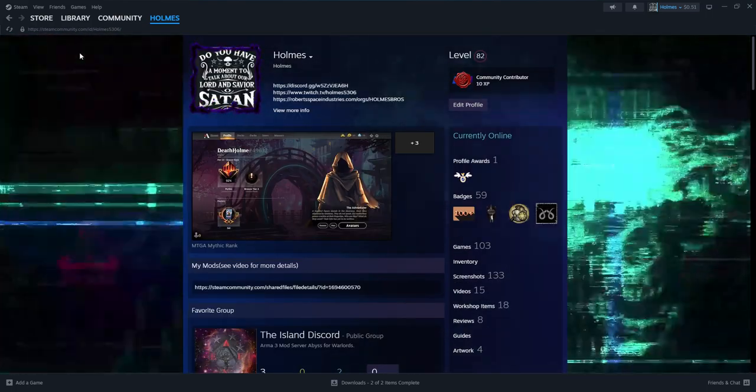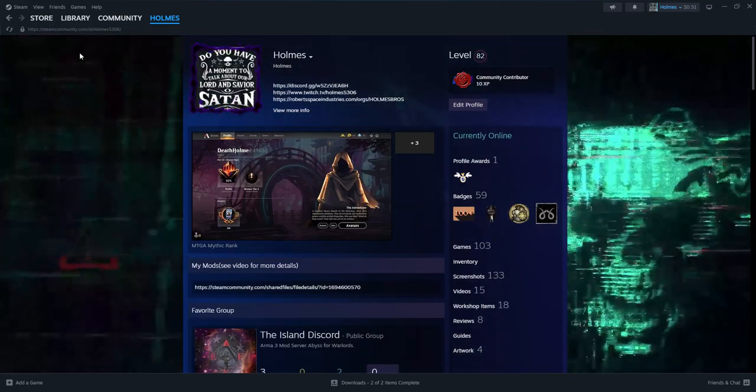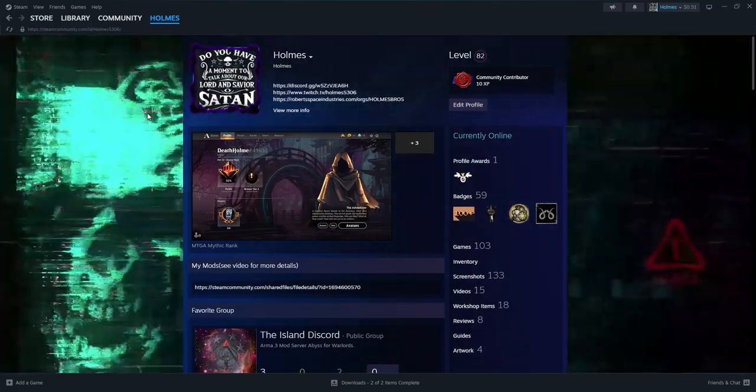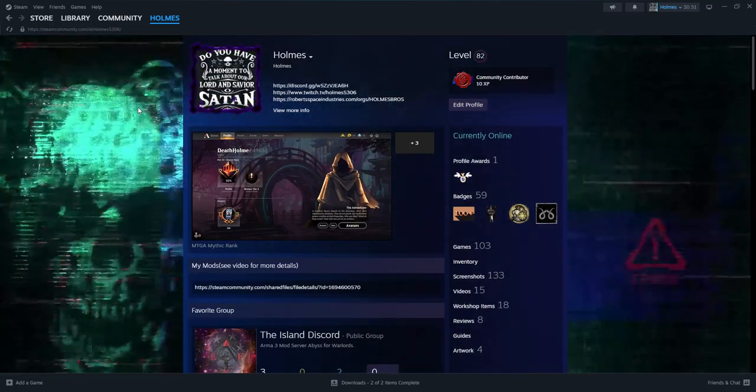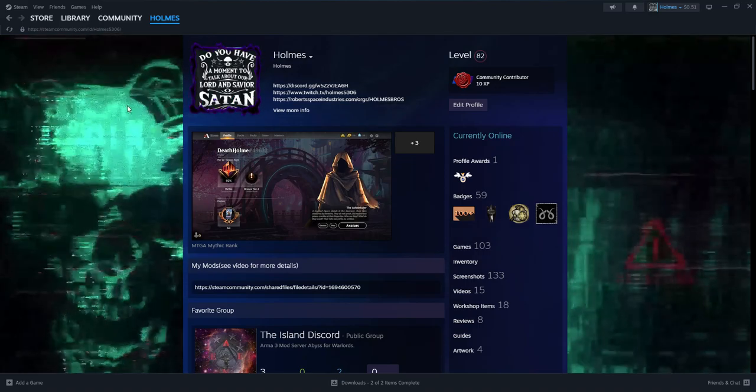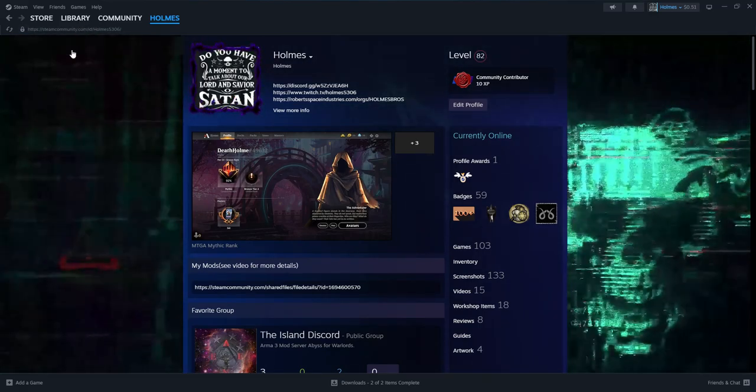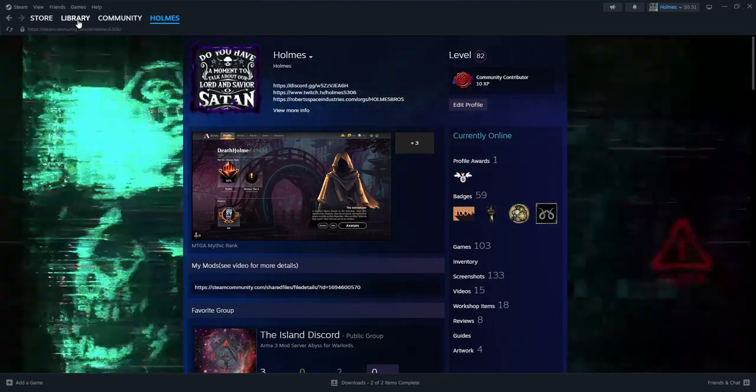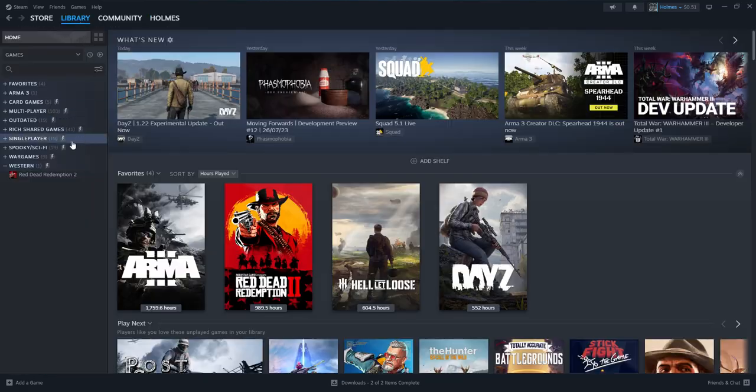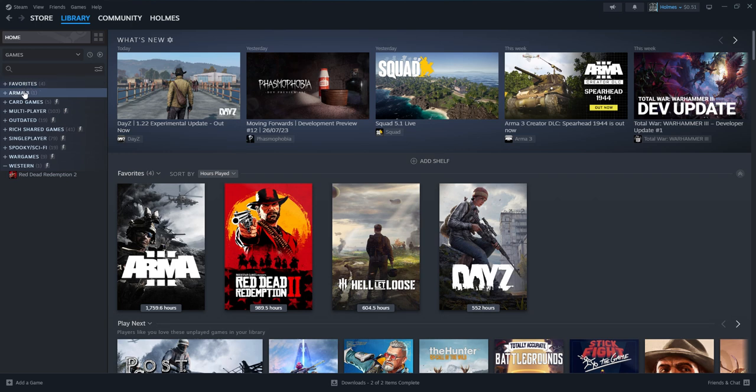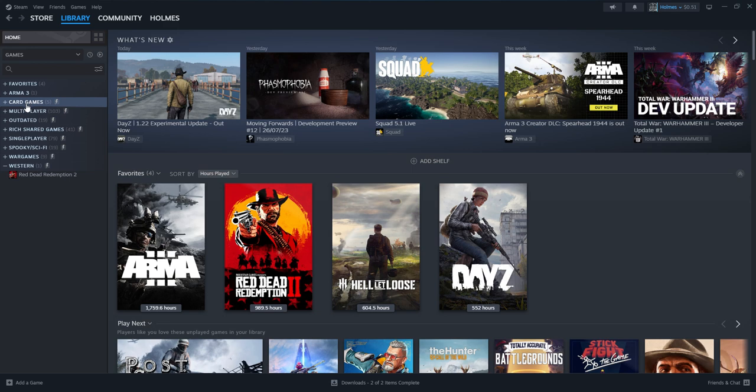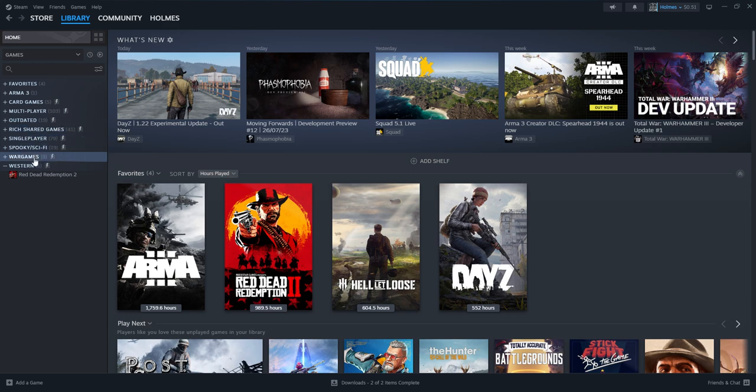One thing I would like to mention that I have is a selection of collections. So if I go to my game library, I have favorites which you can already see, Arma 3 related stuff, card games, multiplayer, outdated games that are no longer supported by multiplayer, Rich shared games, and I also have single player, spooky, war games, and westerns.